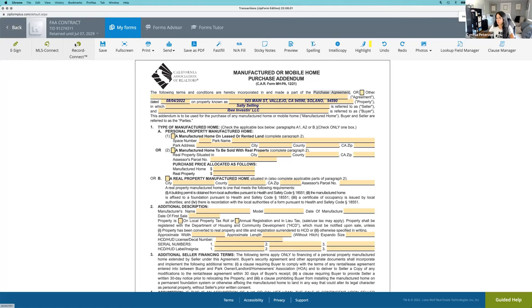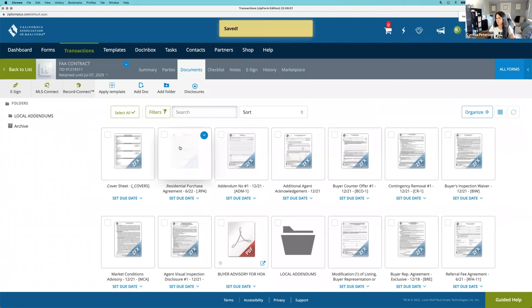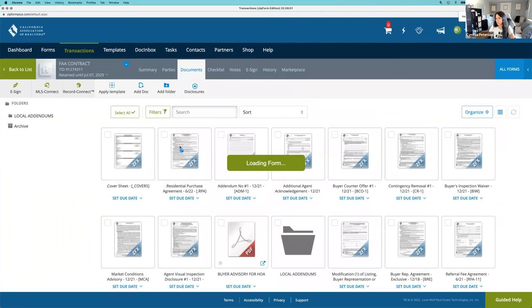Hello, hello. Let's go through the manufactured or mobile home purchase addendum. So there's been some recent changes to the RPA, as you are well aware. I want to show you what that looks like.